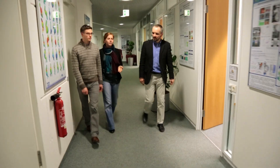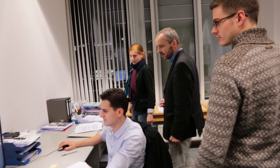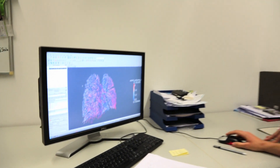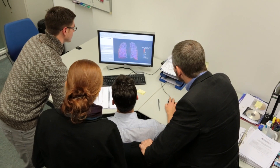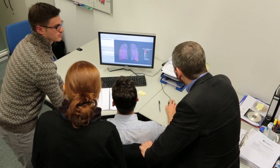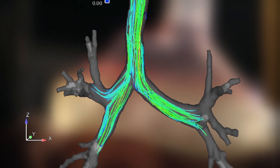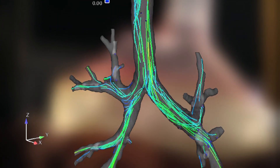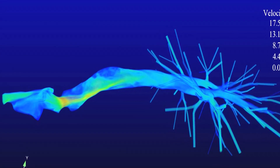Scientists in the chair for numerical mechanics at the Technische Universität München have been studying how the lungs work. The result is a numerical model that can calculate the extremely complex conditions in the lung. The model visualizes the way air flows through the lungs. The flowing stream of air deforms the tissue, which in turn alters the flow of air.